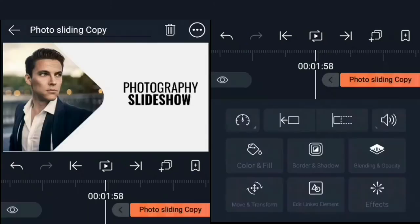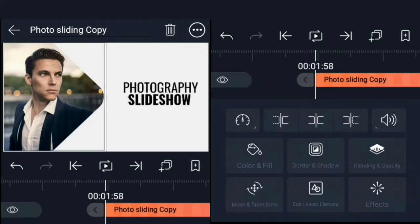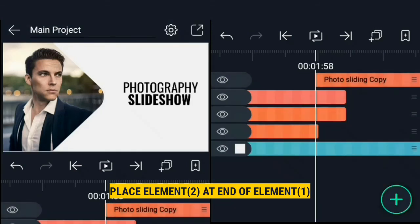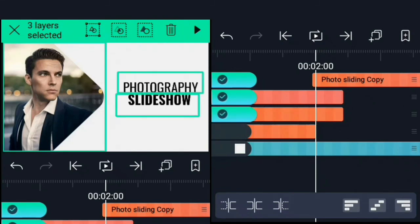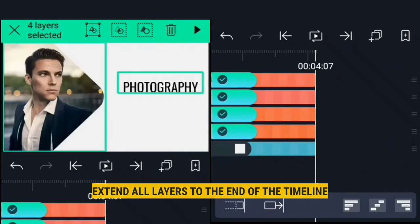Now we can import the next photo sliding animation. Place it right after the first image slides in completely. Then select all the layers and extend them to the end of the timeline.